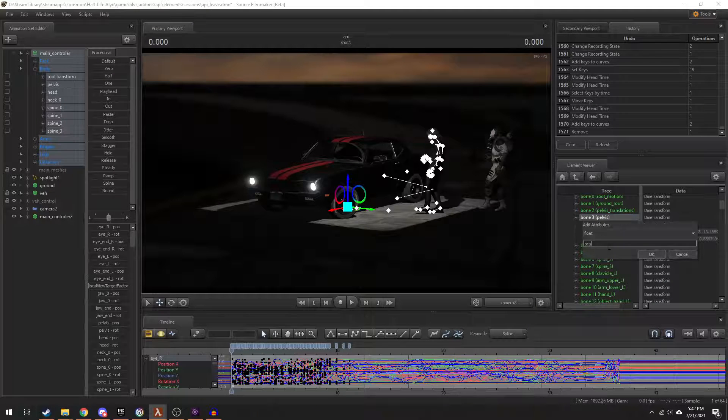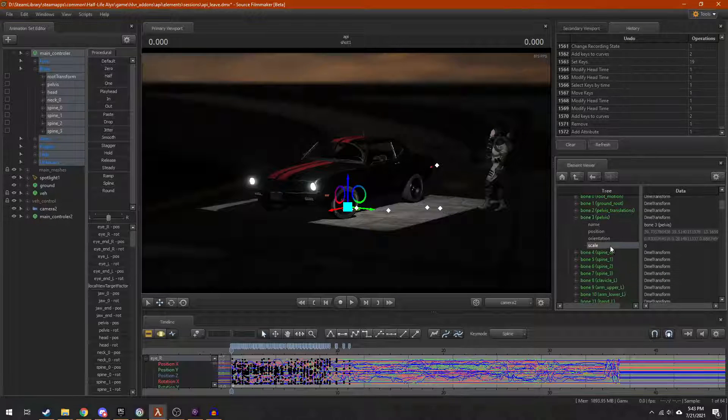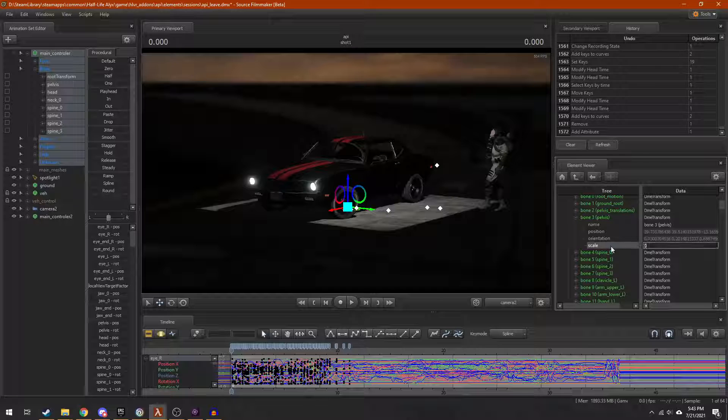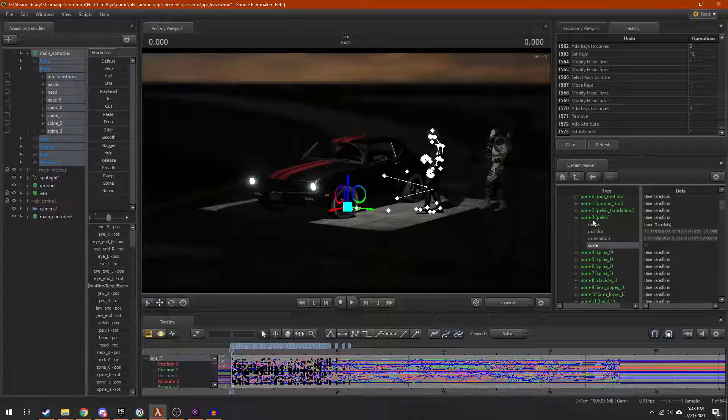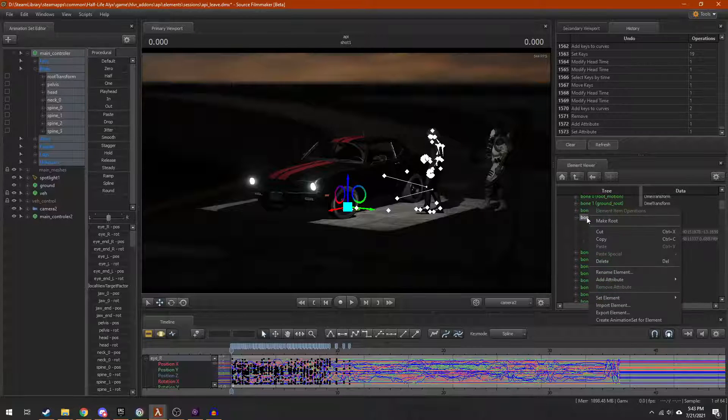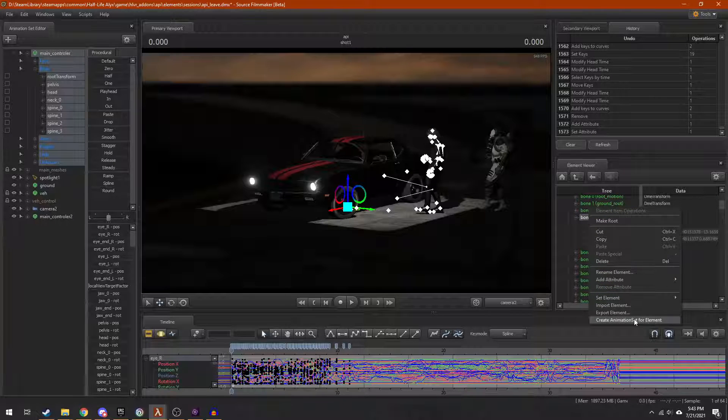If you don't need to animate it, you can stop here. If you do need to animate it, then right-click on the bone name and hit Add Animation Set for Element.